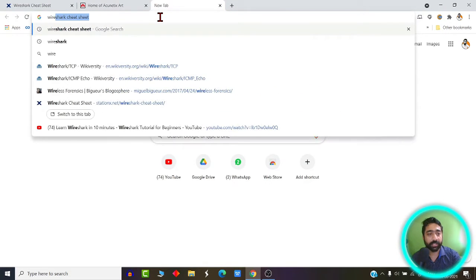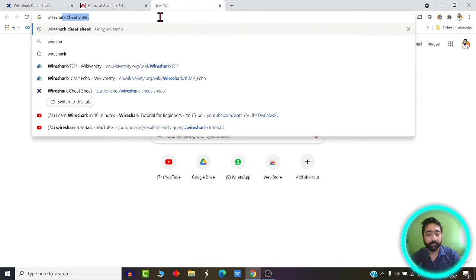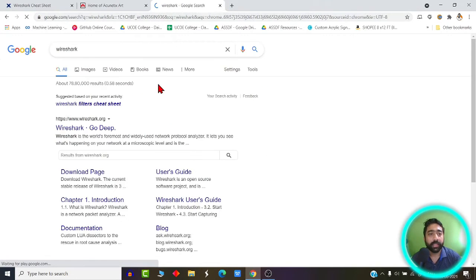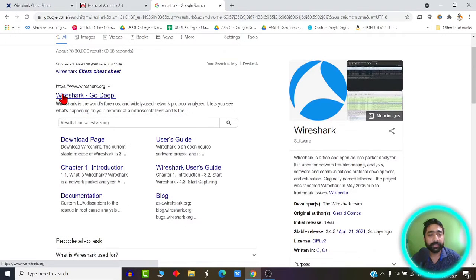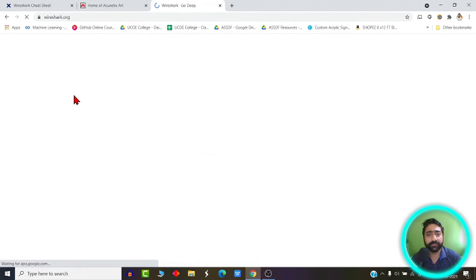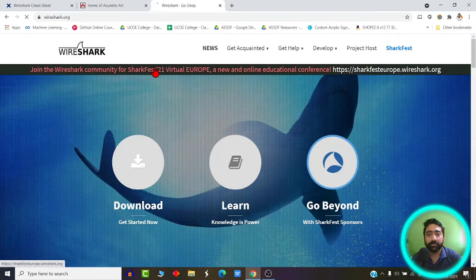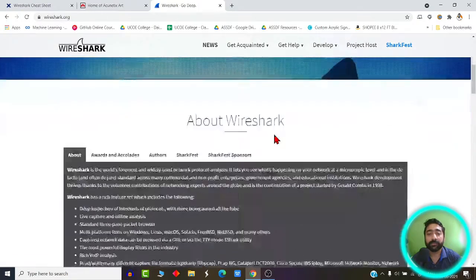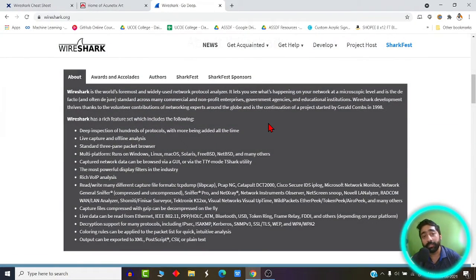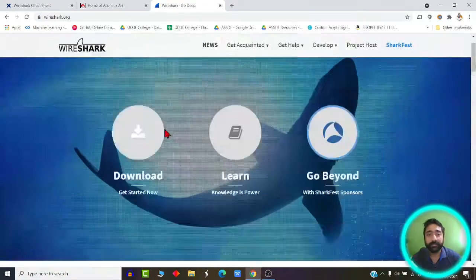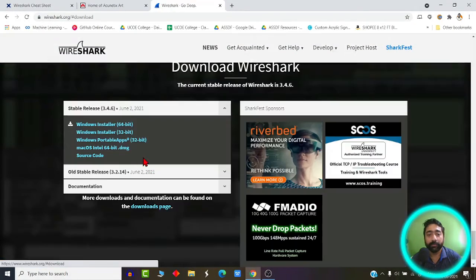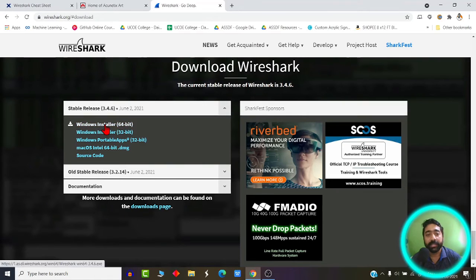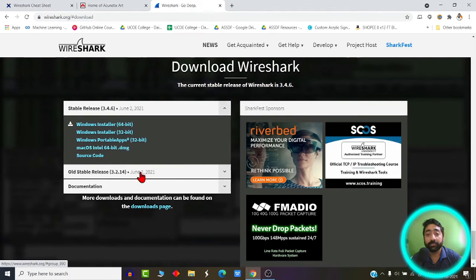You can simply type Wireshark and you will be directed to their website, wireshark.org. This is their official website. You can click on this website and this is how the wireshark.org website looks like. It is basically an open source software which you can use not only on Windows but also on Linux. Going to the download page, it is available not only for Windows, it is also available for Mac and Linux.